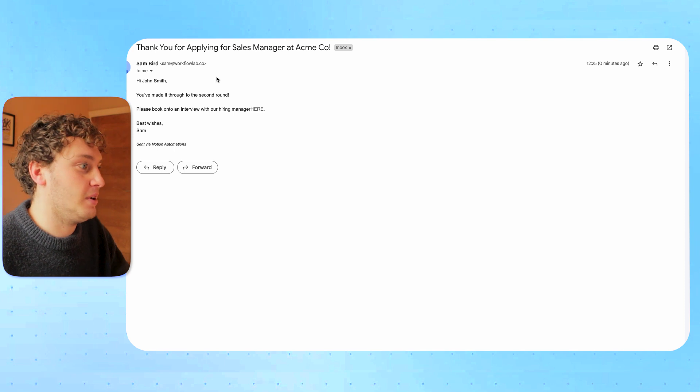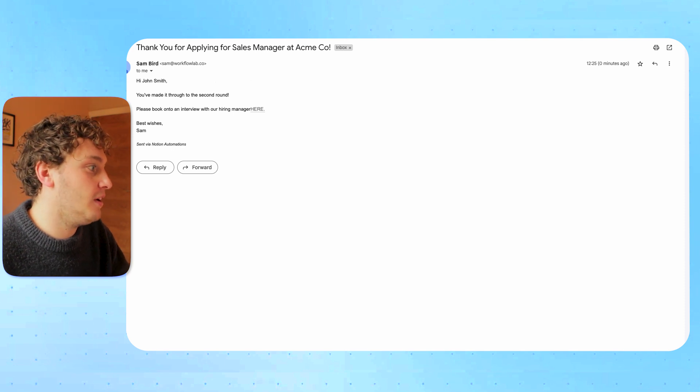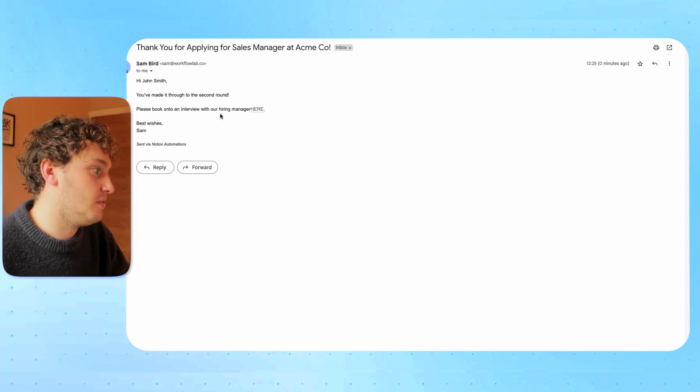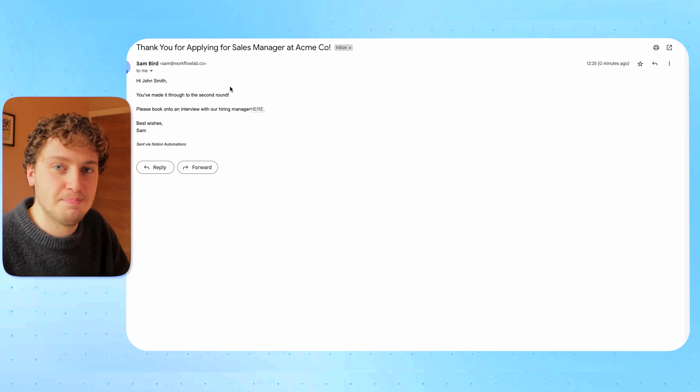And even to show you what it looks like, we have the email: 'Thank you for applying for sales manager at Acme Co. Hi John Smith. You made it through to the second round. Please book for an interview here. Best wishes, Sam.' So based on moving the candidate into that new round, John will now receive that email.